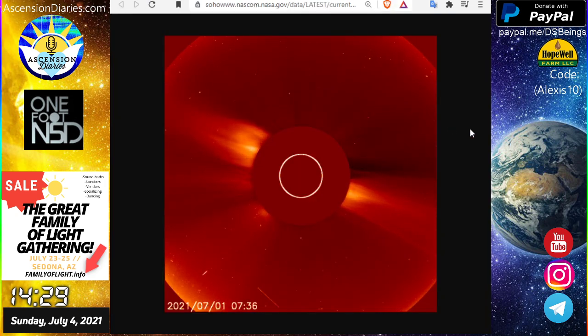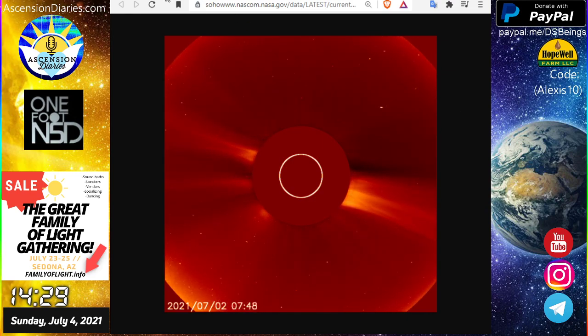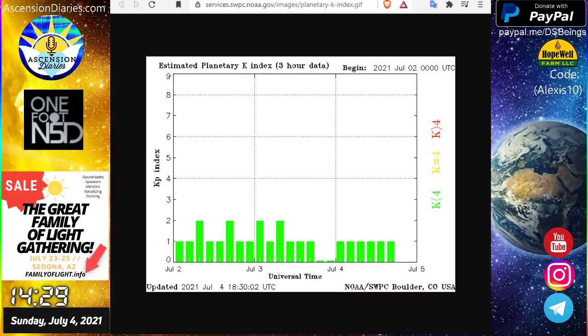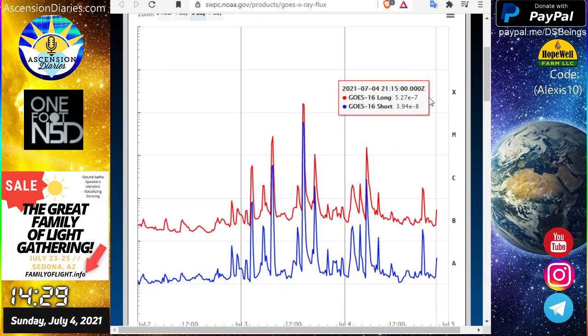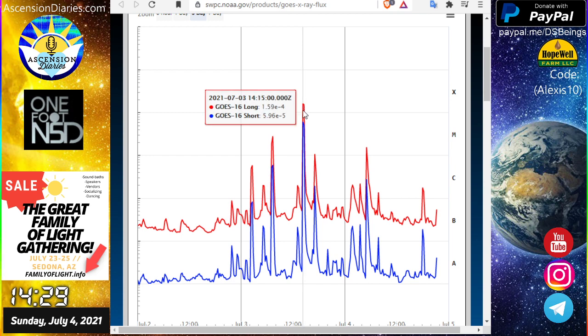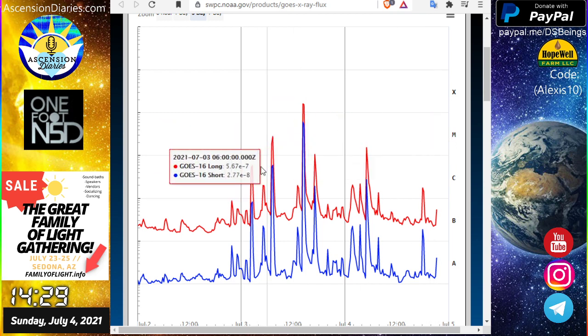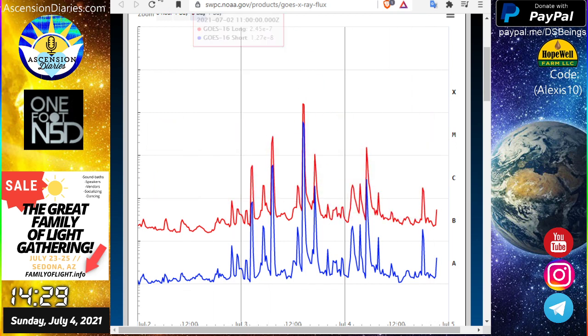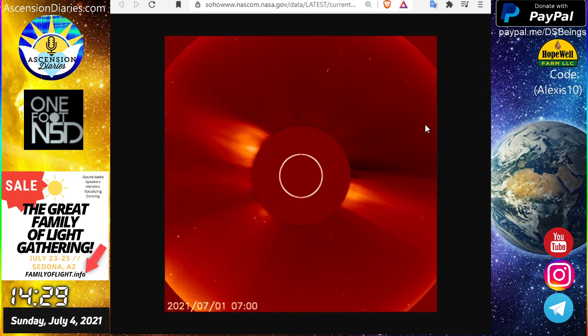The solar flares run at an X-ray radiation level, which I can show you right here. Here we go. So you can see we have an X-class flare, boom boom boom, here we are in the M-class, and then down into the C-class.